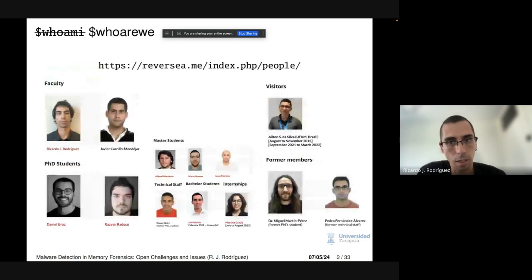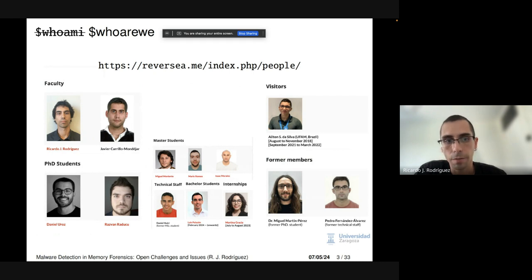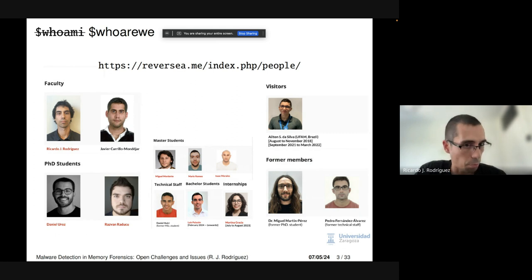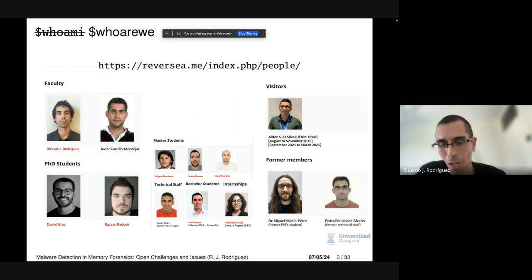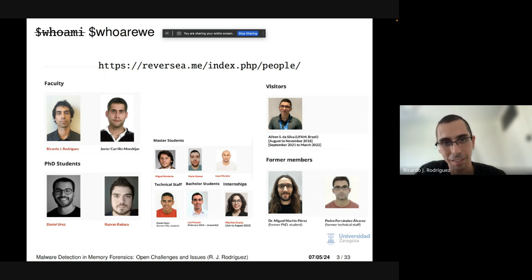These are part of the team — this is not an updated picture, there are two more persons not included in this picture. Sorry guys, I forgot to update the picture before the talk.